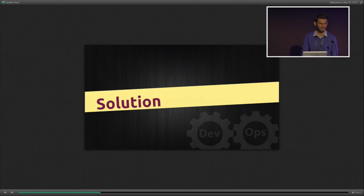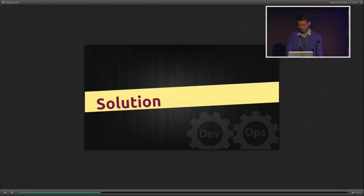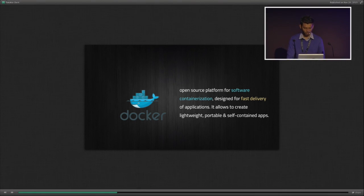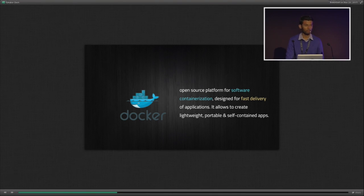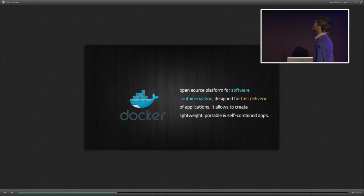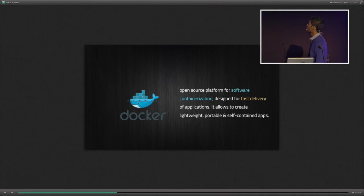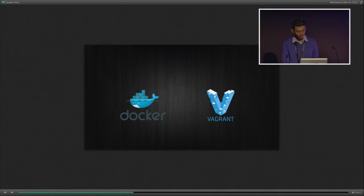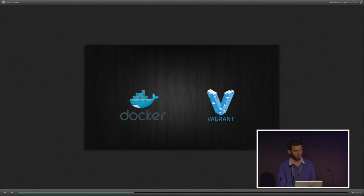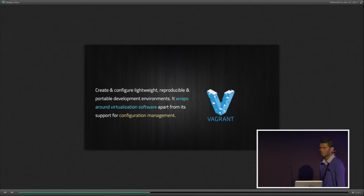You guys must be familiar with this. One popular tool is Docker, which everyone is talking about these days. It's an open platform for software containerization, designed for fast delivery of applications — lightweight, portable, and self-contained. And then there's Vagrant, which is actually like the big brother of Docker. It started back in 2010, and Docker followed after Vagrant.